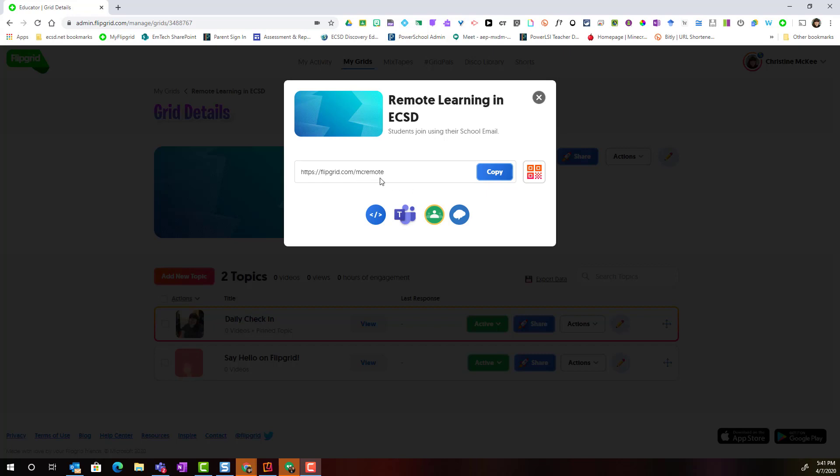which they can use when they go to flipgrid.com on a Chromebook or if they're using an iPad or a mobile device, they can simply download the free app, enter that flip code and get started with Flipgrid.